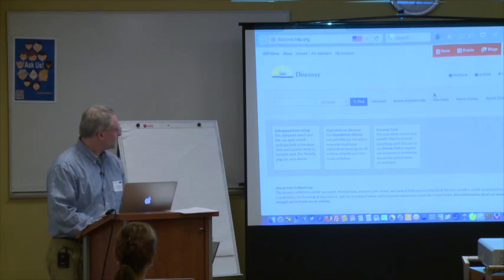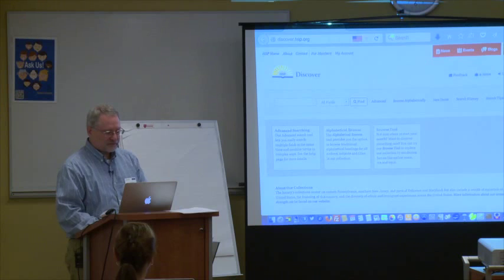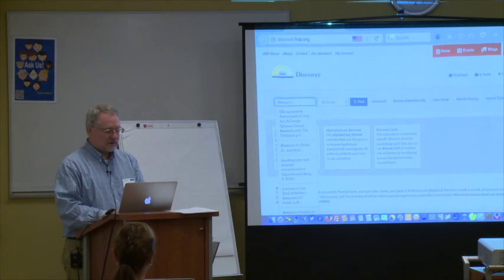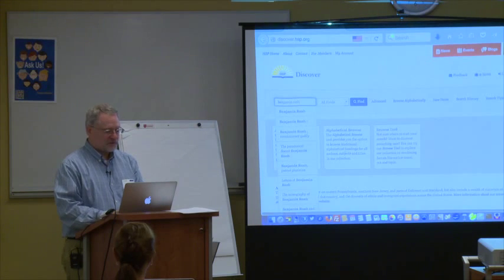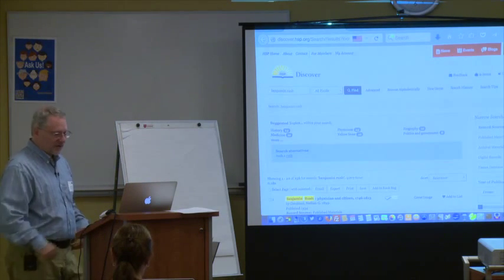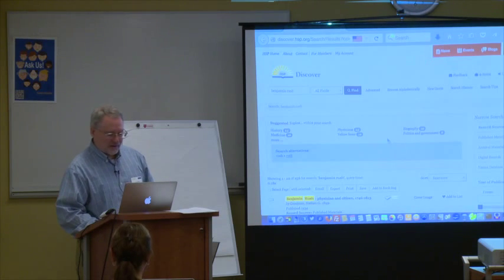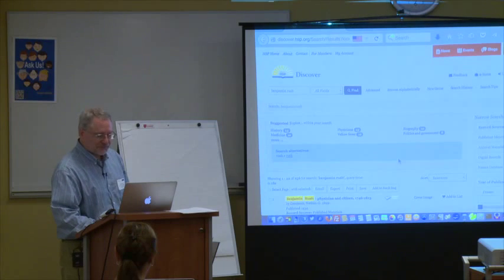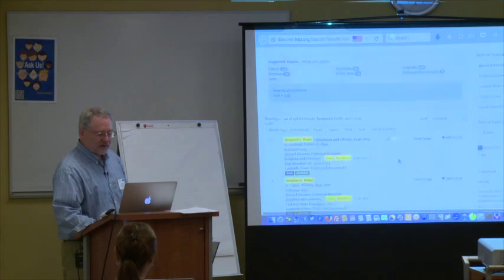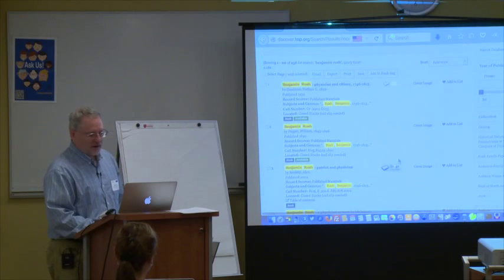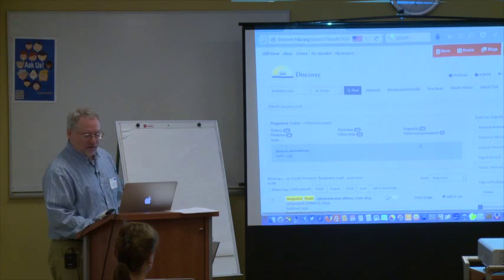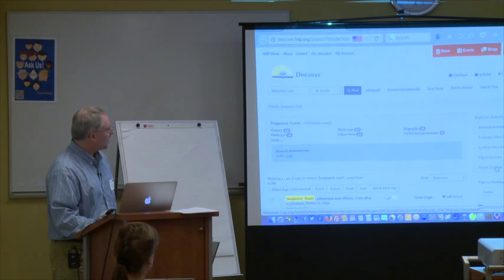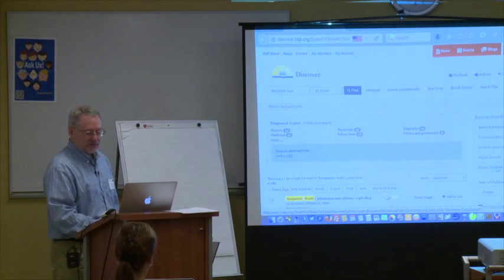I'll do a little demo to show you what this looks like. Here's our Discovery system. If I search for someone like Benjamin Rush — whose name you might have heard, he was one of the pioneers in research on yellow fever — we have a lot of materials pertaining to him. You can see we have published materials, archival records, digital records, and names all associated with him.